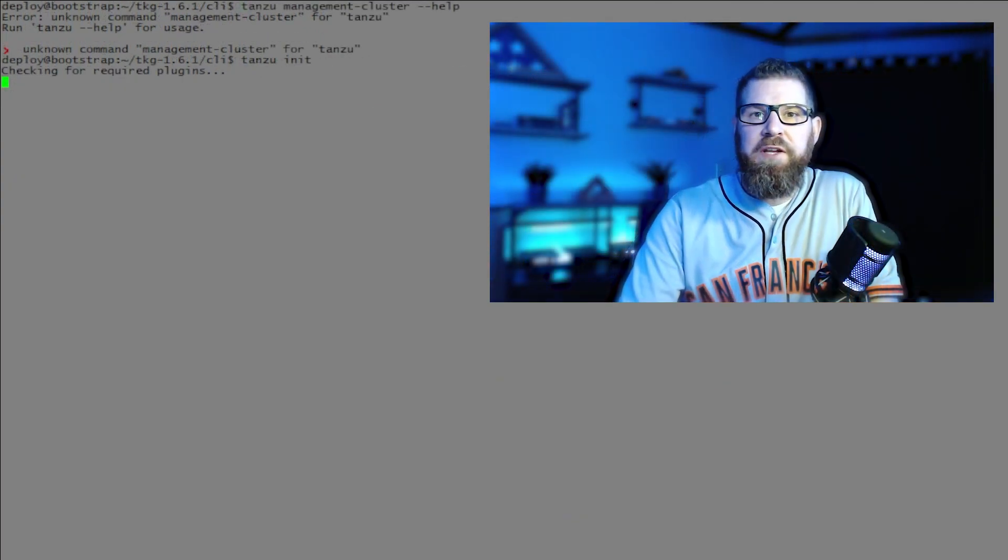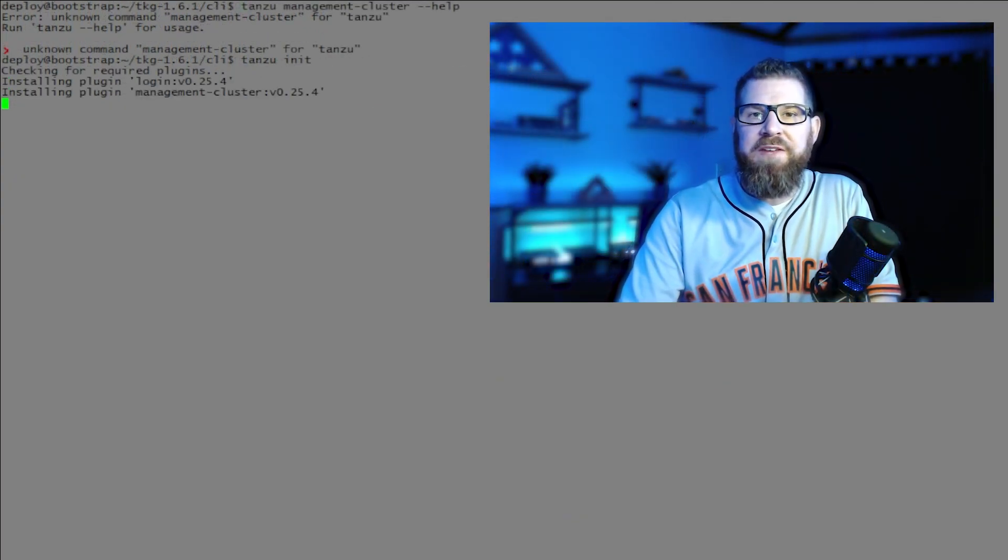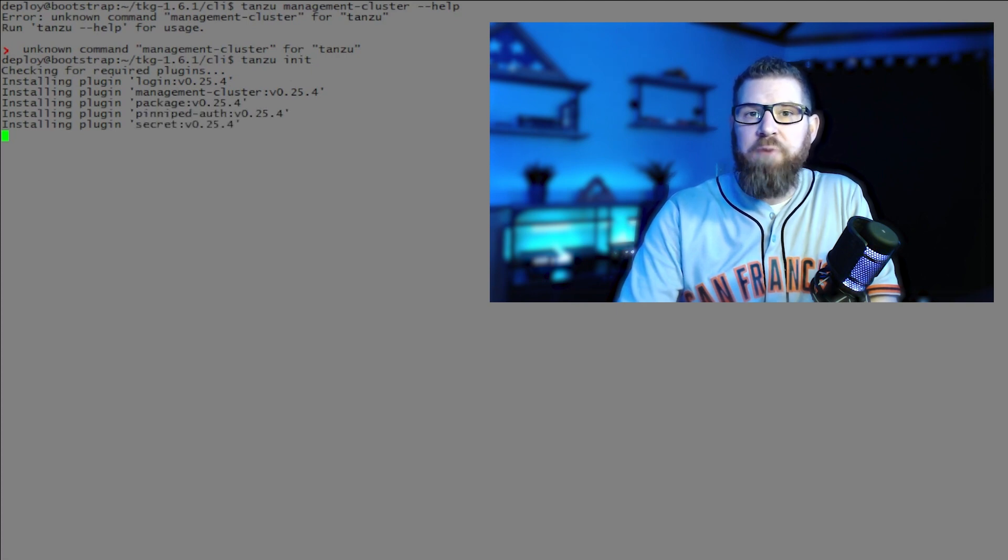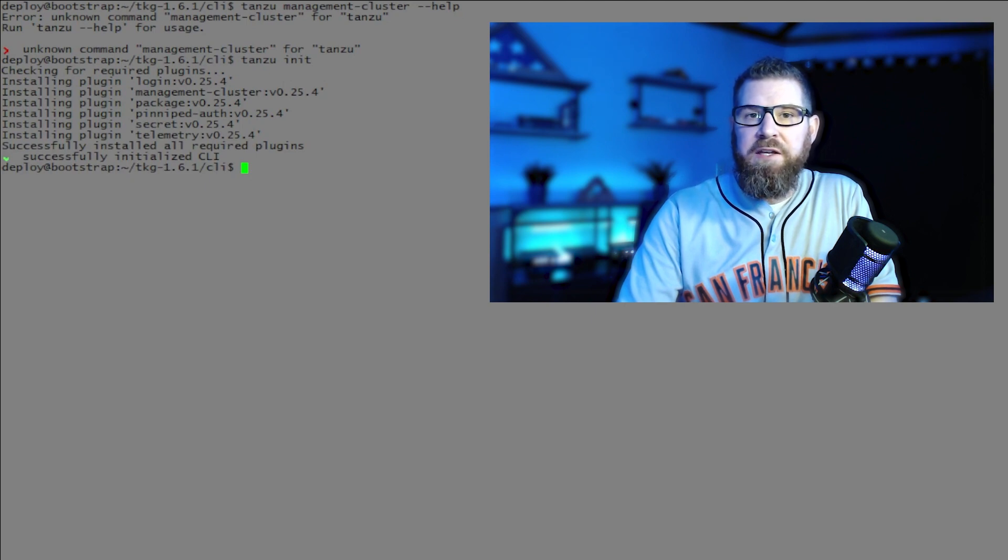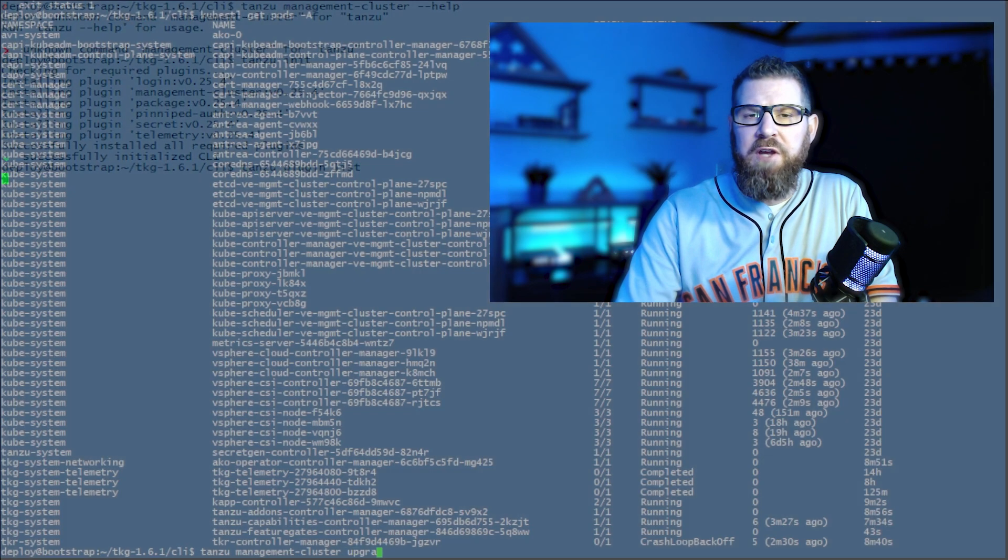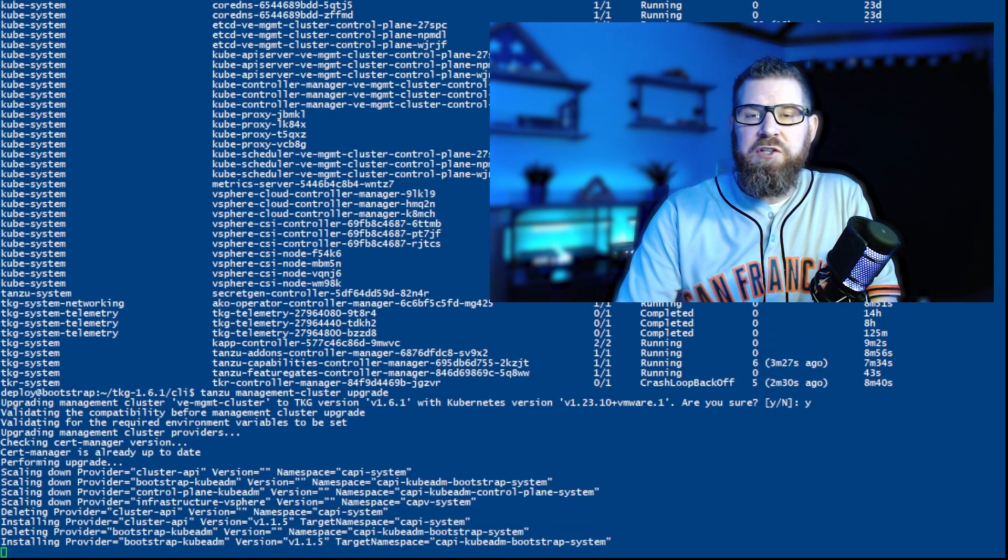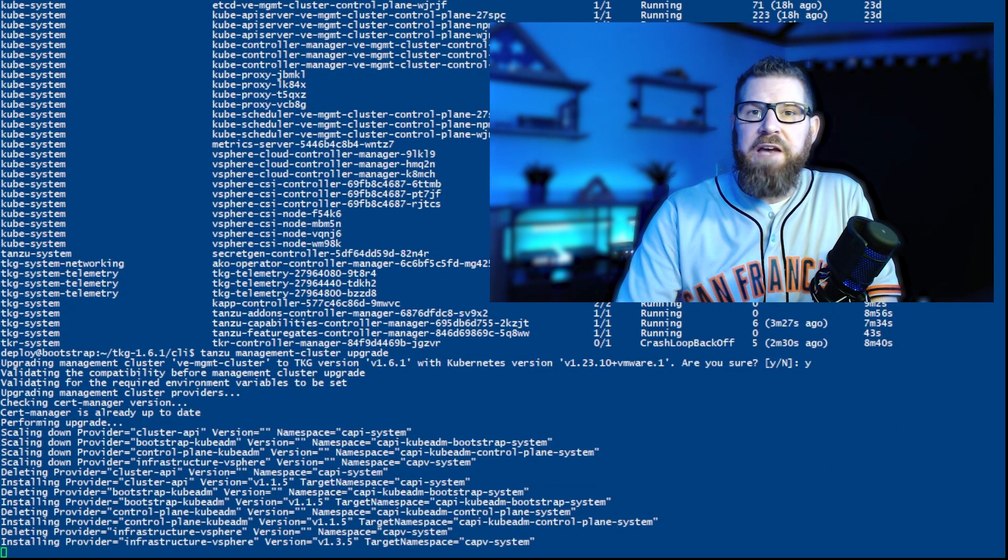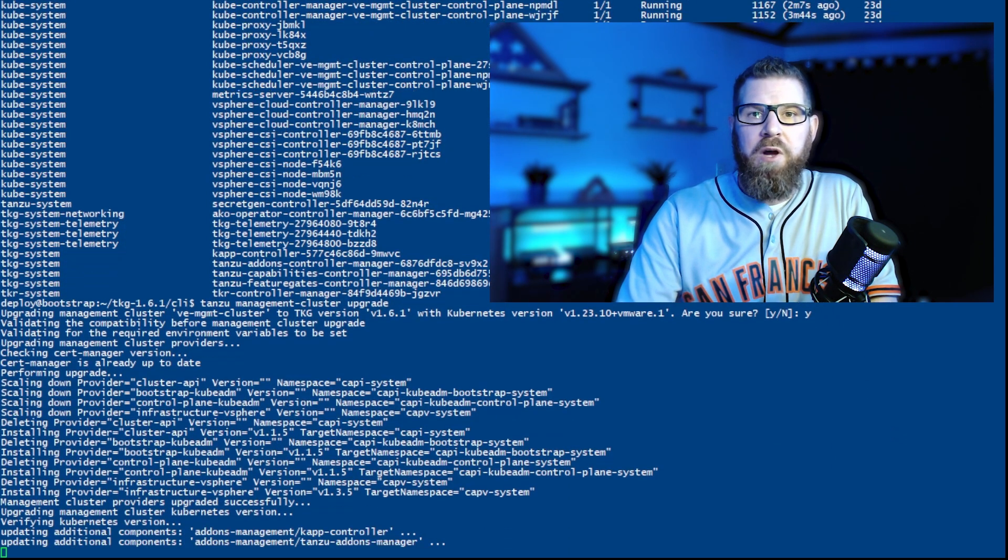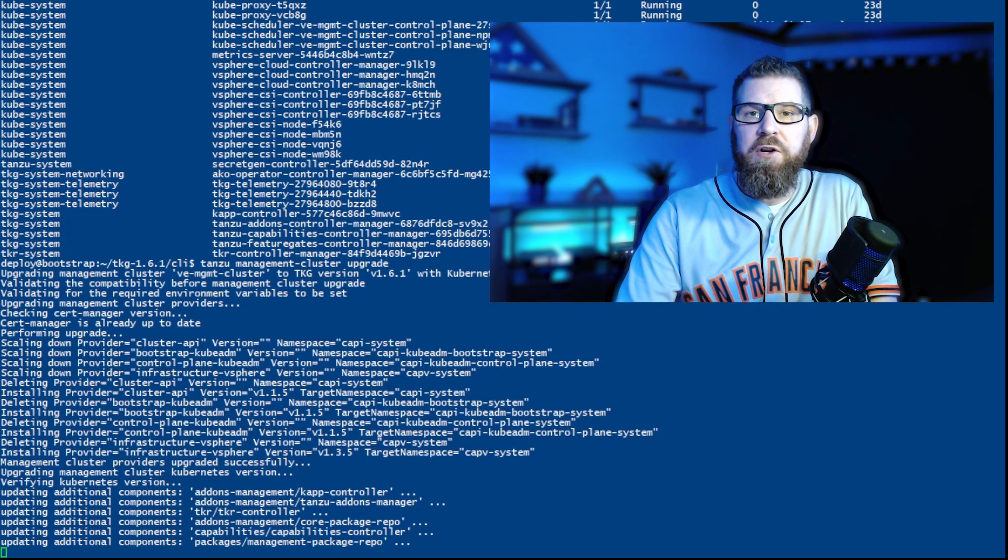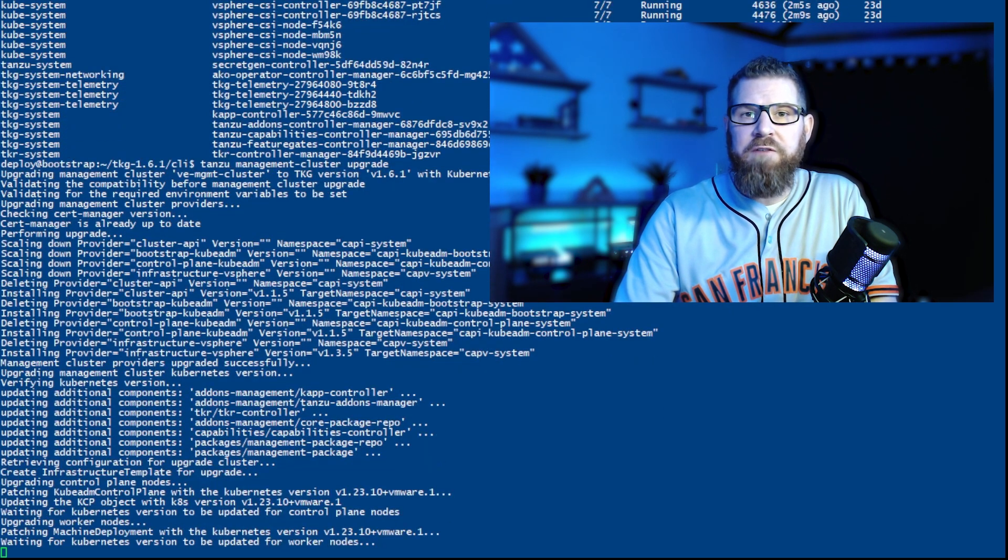Once we have all of the Linux packages upgrade, it's time to run Tanzu init to be able to initialize all of the new versions for 0.25.4 inside the bootstrap VM. And then once that's done, and you can see here on the screen that it takes just a minute or two to actually upgrade all of those plugins. Once that's done, we're going to go ahead and run Tanzu management-cluster upgrade, tell it yes, and then we're going to watch the process run as it upgrades our management cluster to the most recent version of TKG.